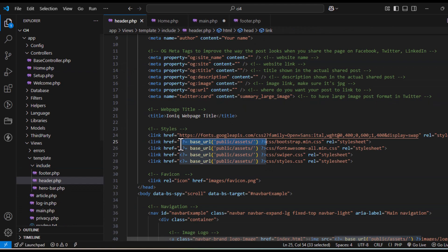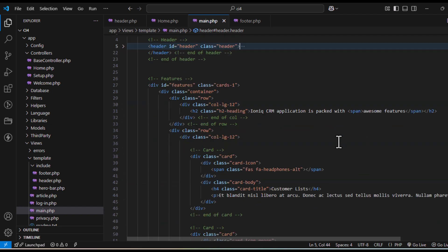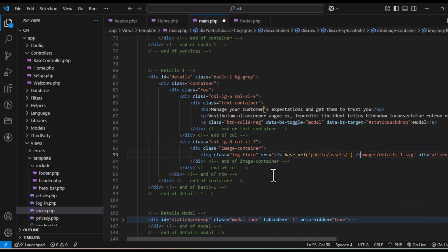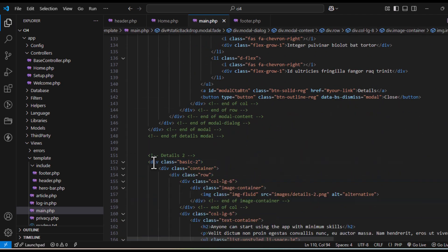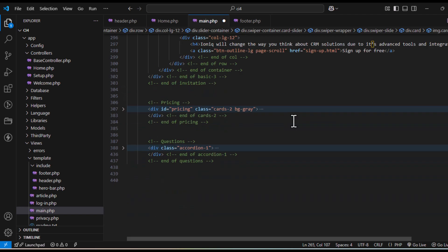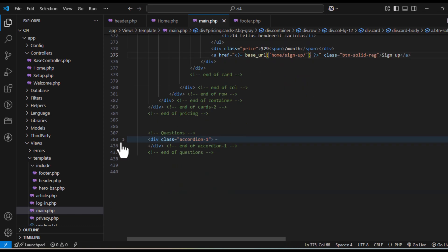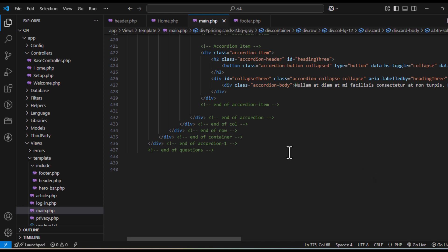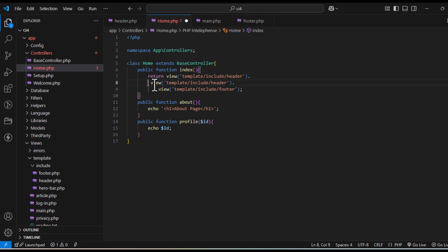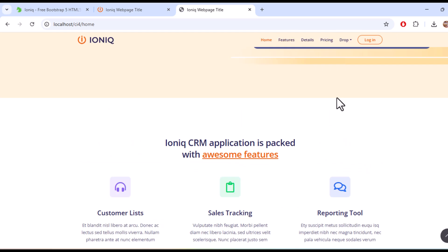Now let's work on main.php. In this you have a header — copy the base URL path towards your assets wherever needed. You have sign up, home — that header part is complete. Let's go to the details page where there's an image — add the base URL line wherever you have images so the path is fully defined. Then in your home controller copy that view line, navigate to template/main, add the line and refresh. You've got your home page working — it looks very similar to the original template page.